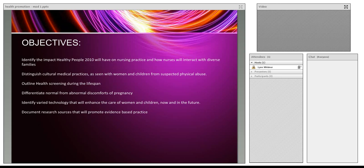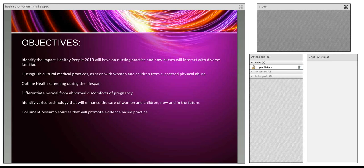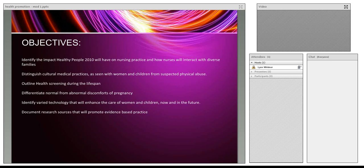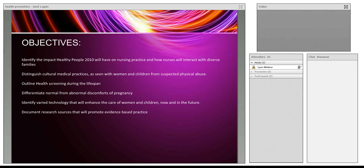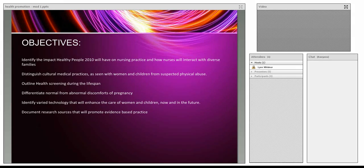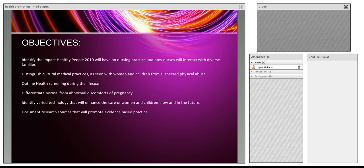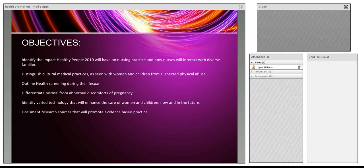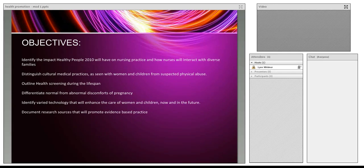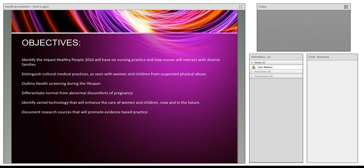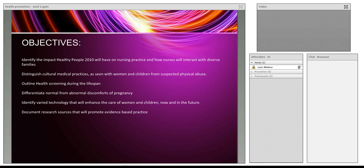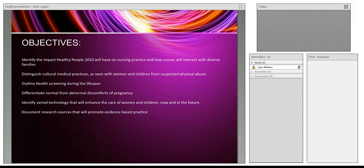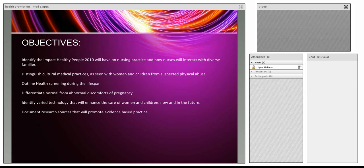Distinguish the cultural medical practices that we see sometimes with women and children. Oftentimes we use this as a basis for abuse. We have to recognize that these are cultural medically accepted practices in other countries. Even though we don't choose to use that technique, we still need to recognize it and counter it with proper education. We want to outline what health screening should look like for the life span, focusing on women and children. If we can impact them now, perhaps we'll see less of risky behaviors.